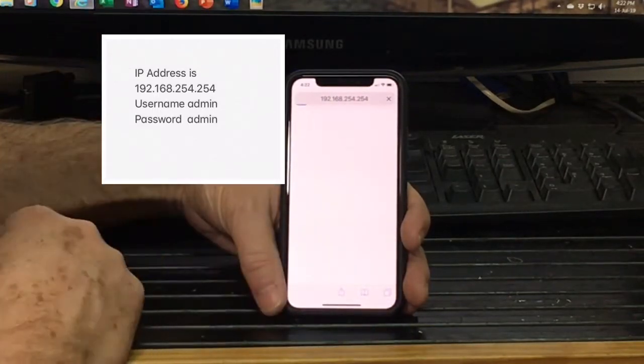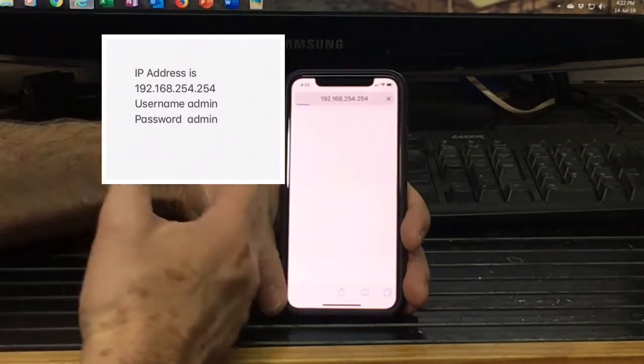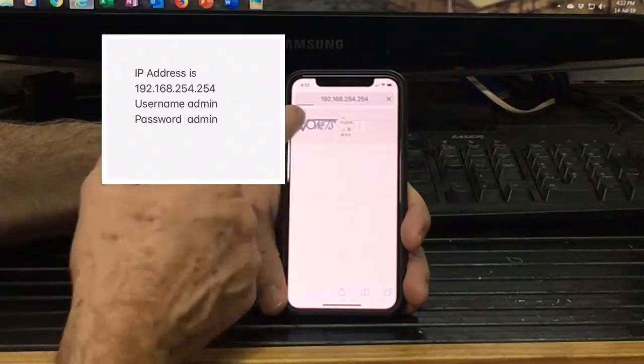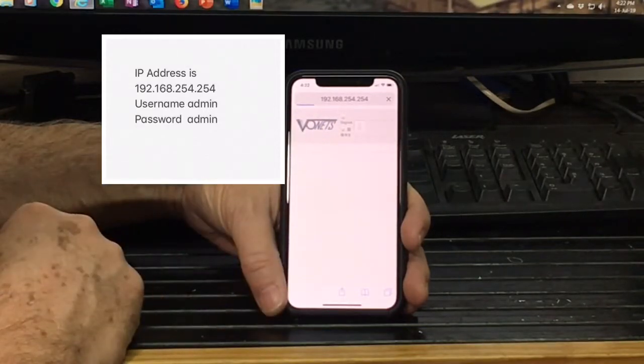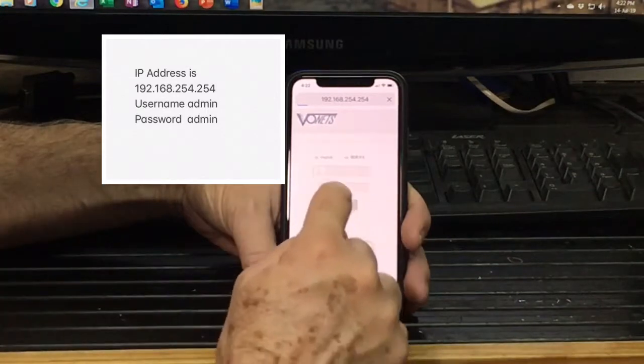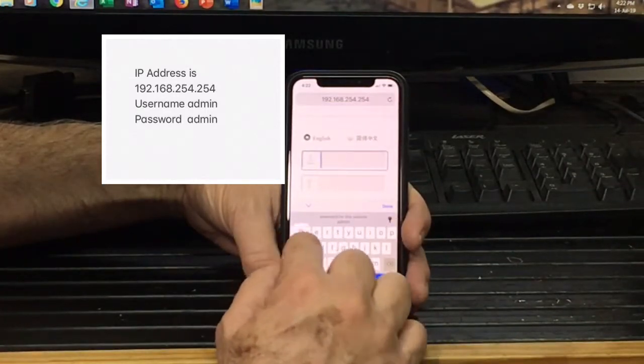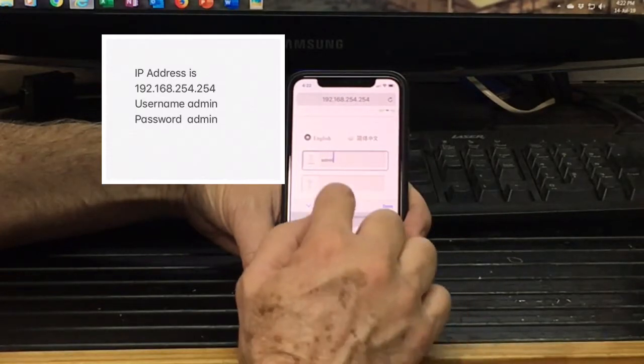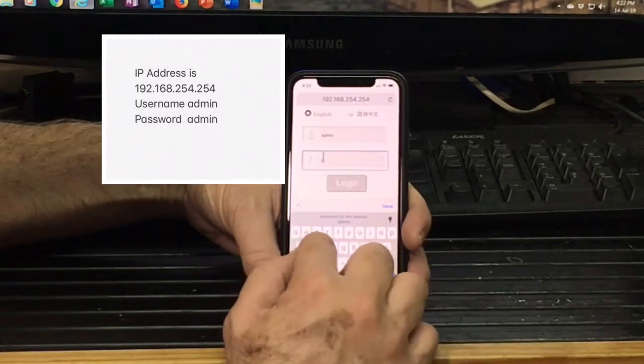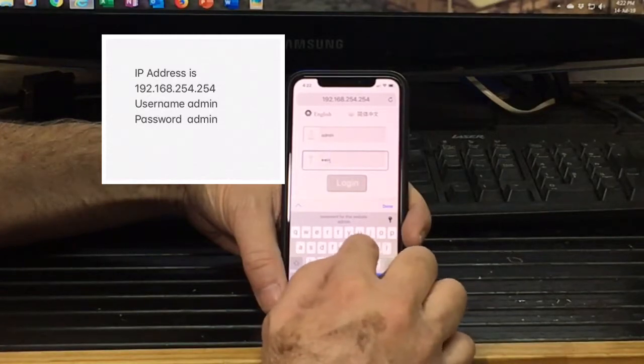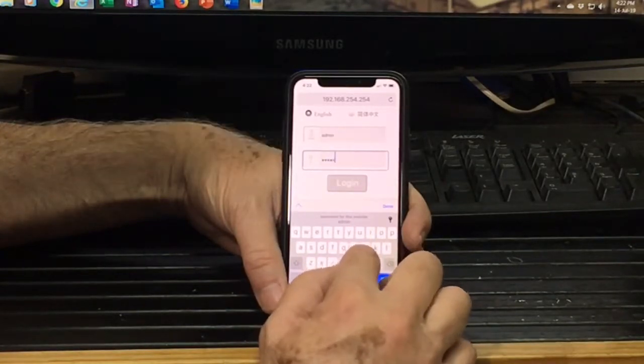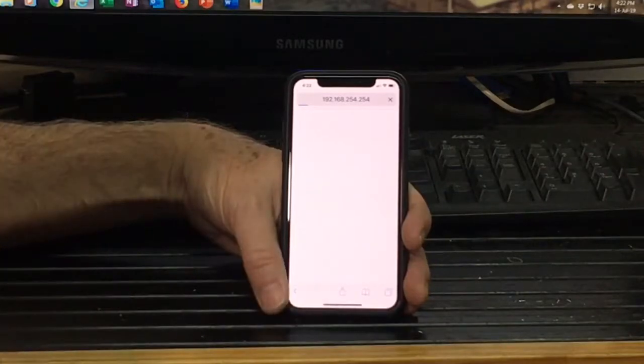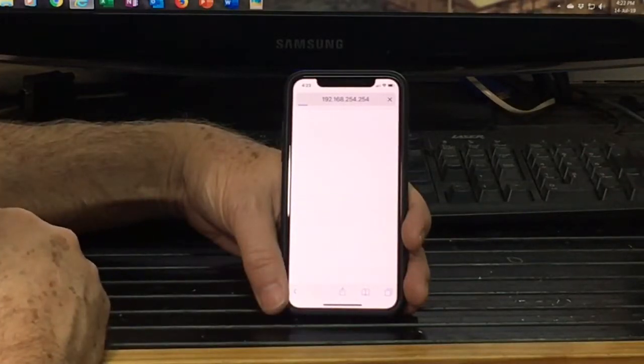What this will do is this will connect us to the actual device so we can actually set it up. So this is where you're going to need to have your Wi-Fi password ready. So you can see we're connecting to the dongle. There we are. The default login is admin. And the password is admin as well, all lowercase.